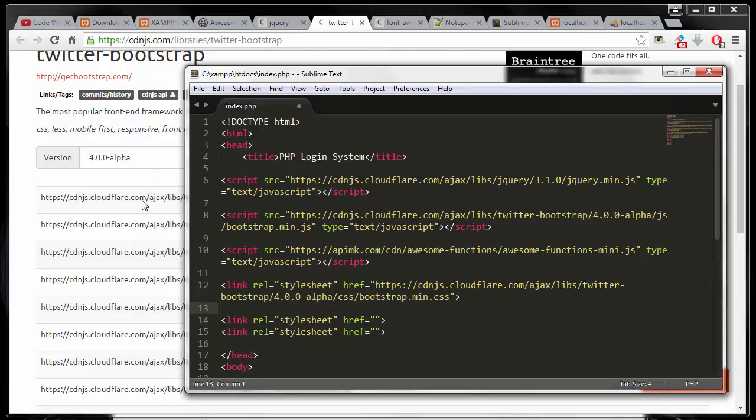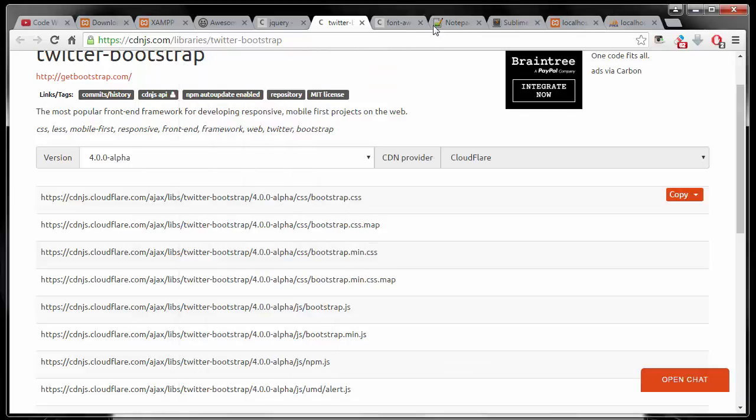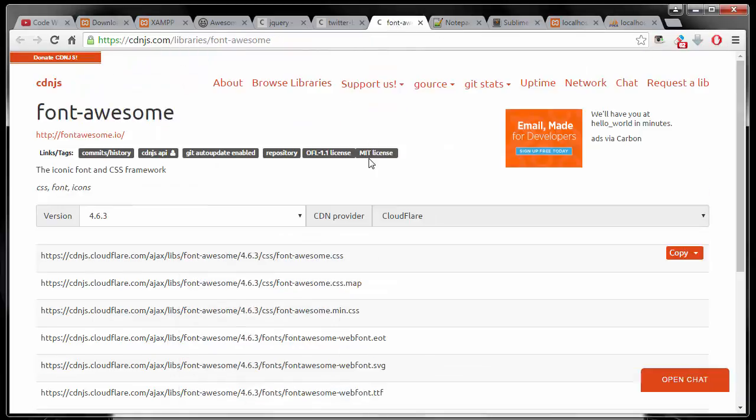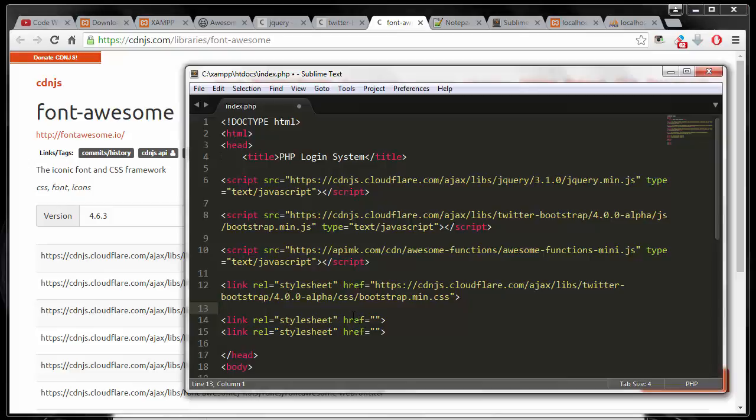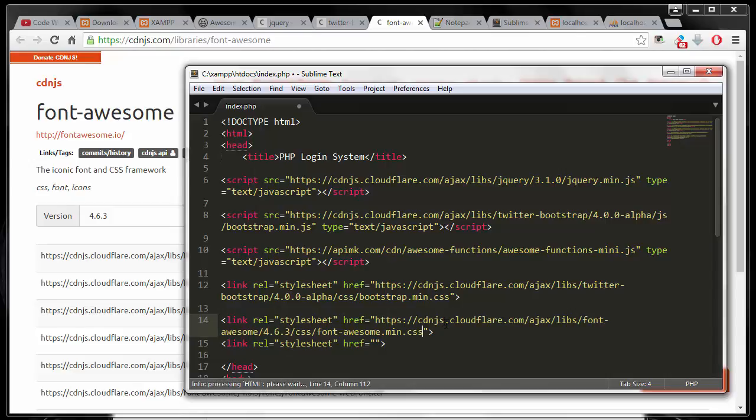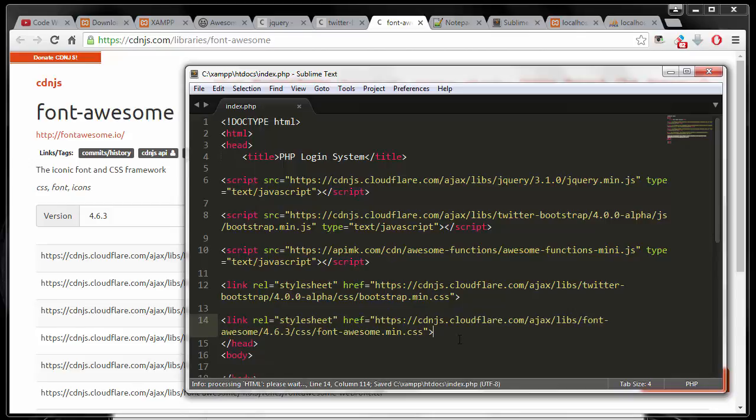And then go back to the Font Awesome library and copy the mini version of that CSS. All right, so now we have everything we need.